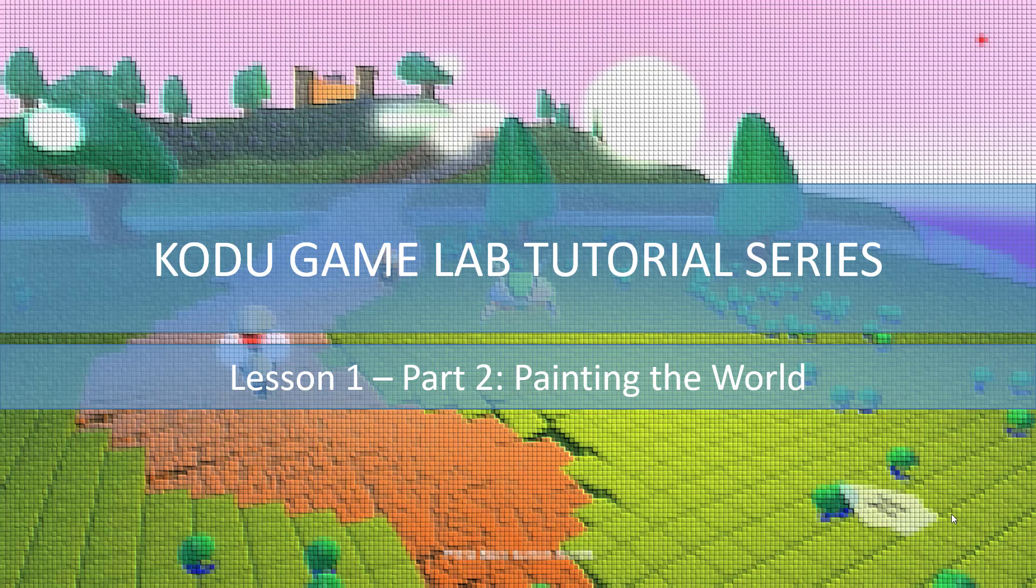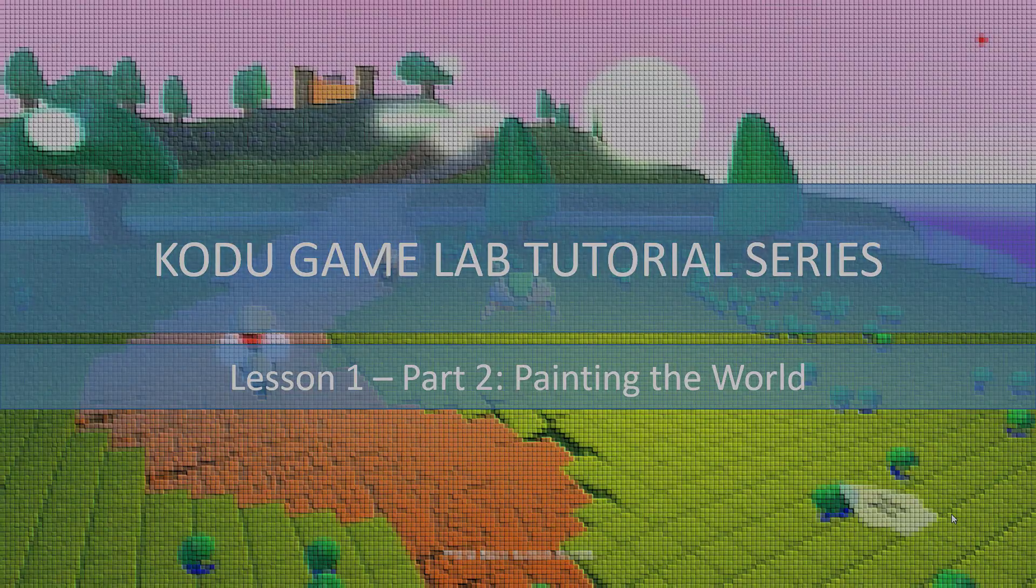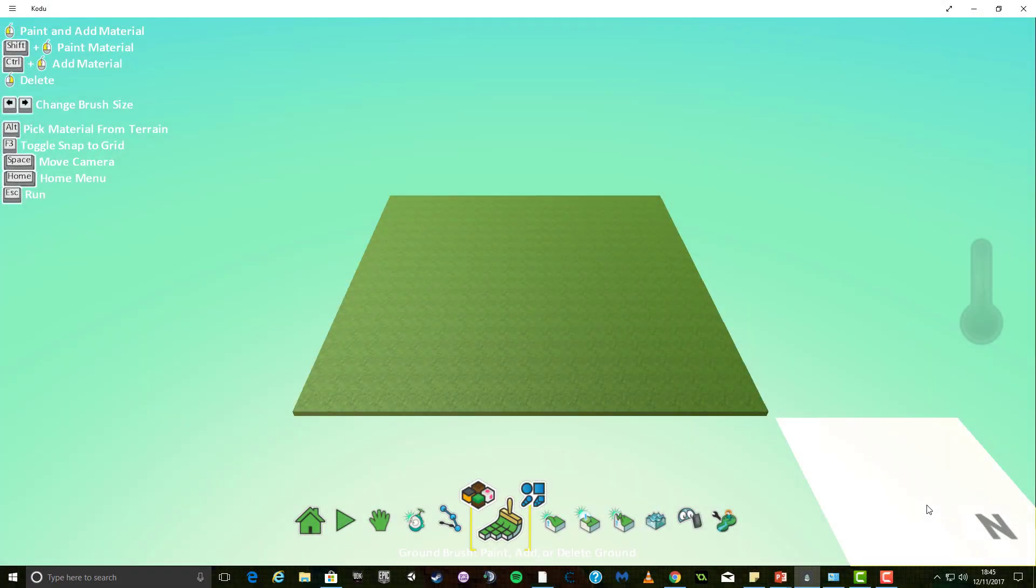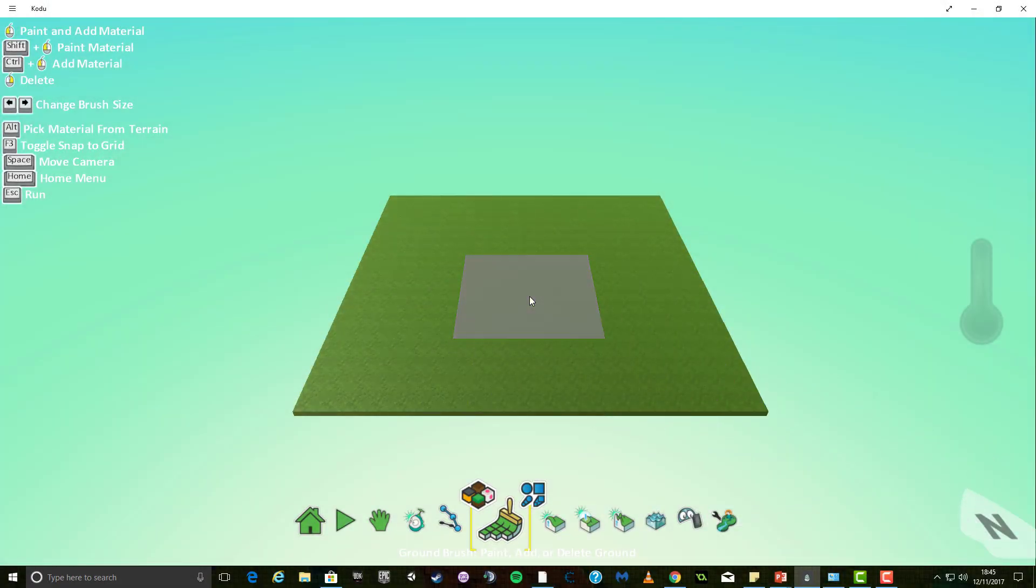Welcome back. In Lesson 1, Part 2, we are going to look at painting the world. Let's begin. When you start a new Kodoo world, your screen should look similar to this.